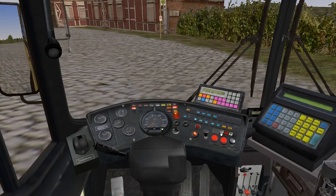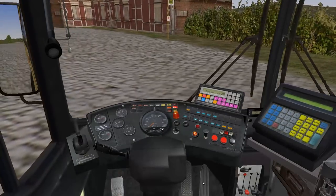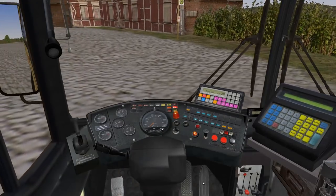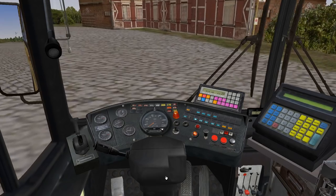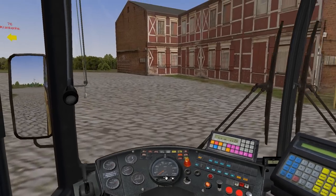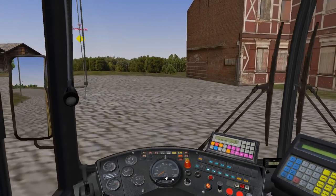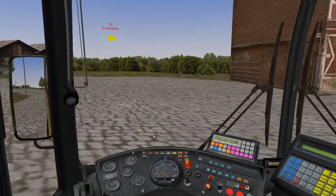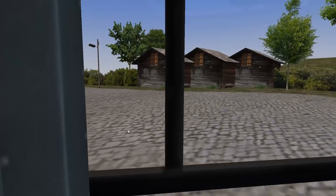Press D for drive, release the parking brake, hit the accelerator, and the bus is moving now. Congratulations — your bus is officially moving!